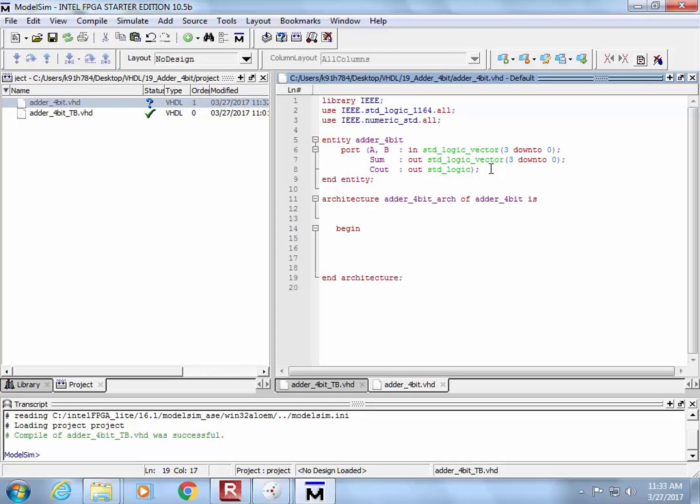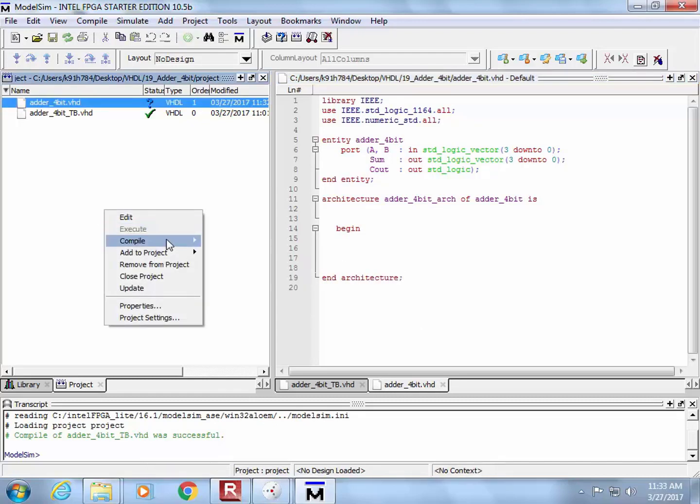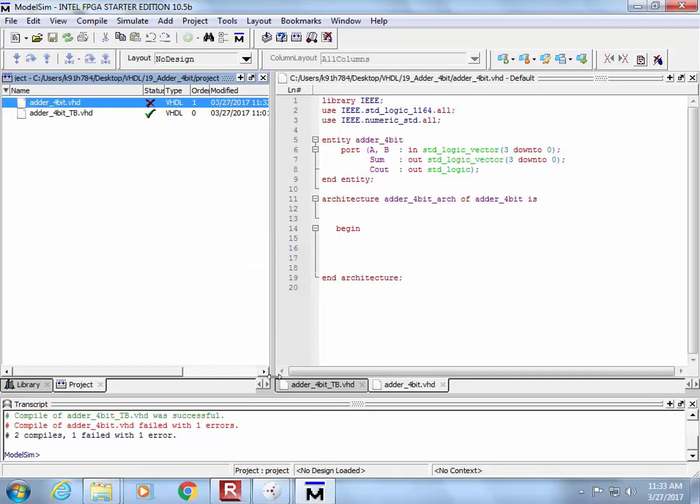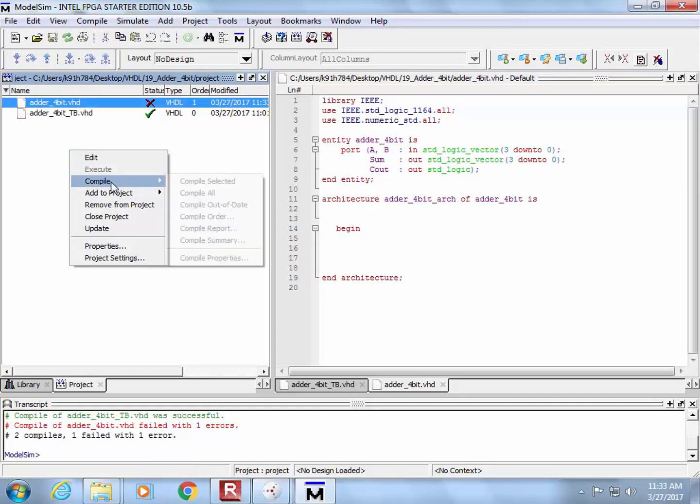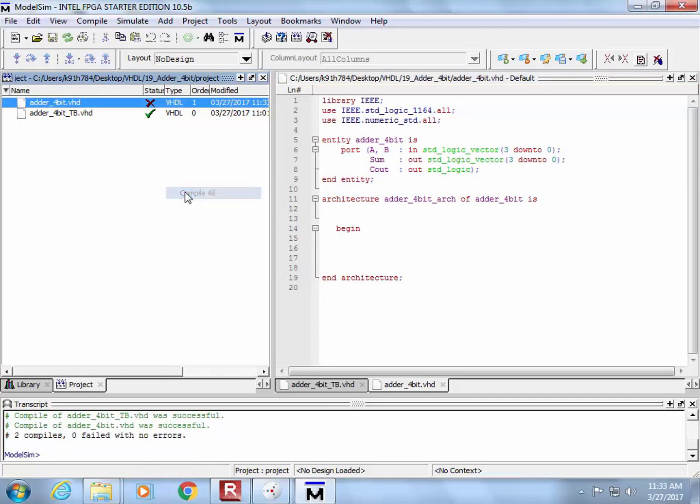And I come down here and I go begin, and I come down here and I go end architecture, and I'm ready to warm the compiler up. Been a long weekend, compile all, error, does anybody see what it is? Is, yes. Compile all. Are we ready?